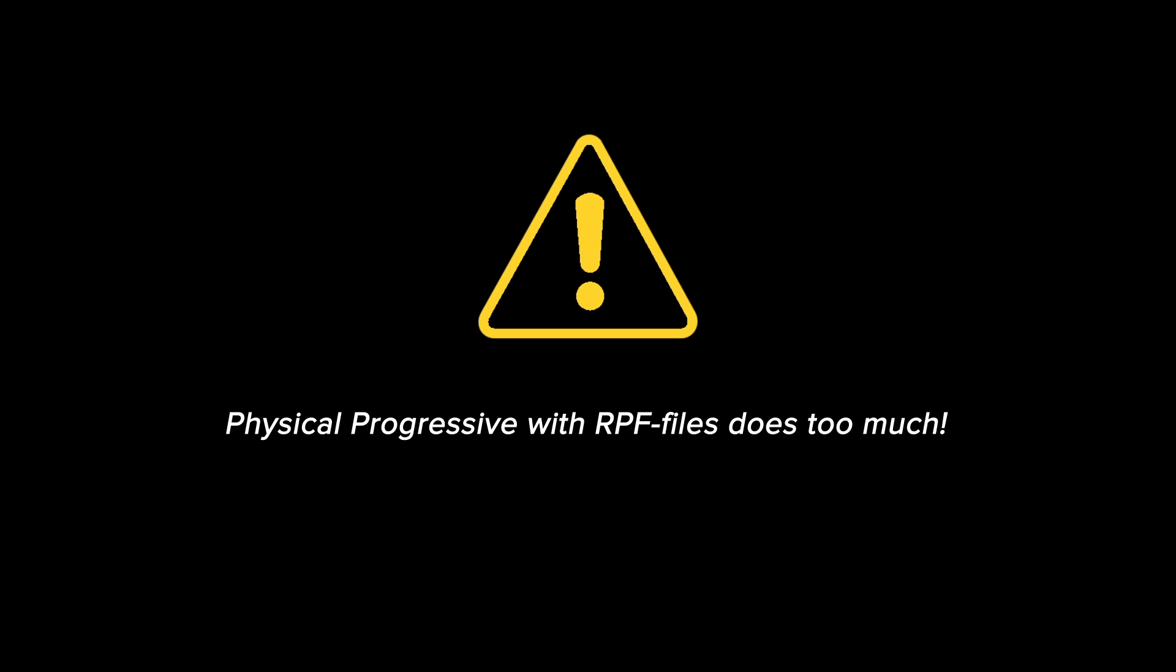Extra caution: When using the physical renderer in progressive mode, using the RPF format, Cinema 4D seems to save every progressive pass for that frame into the RPF file. And your files will be huge.